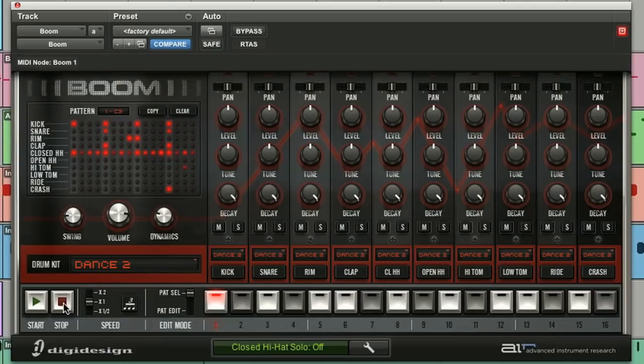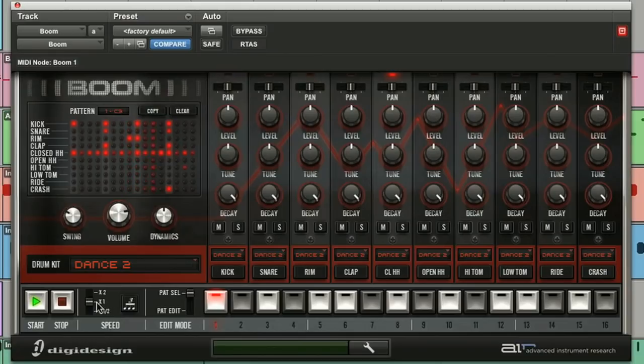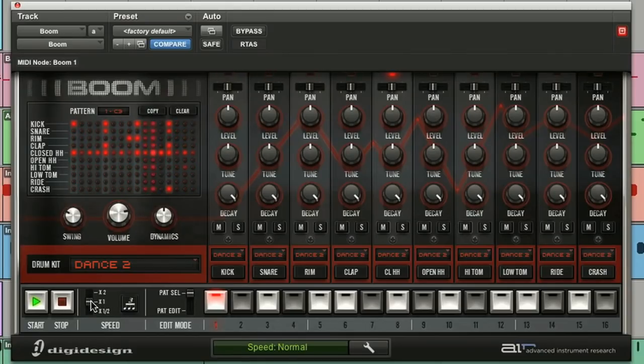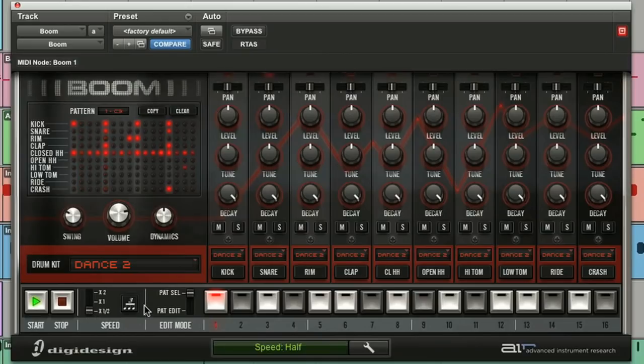Now I'm stopping and starting Boom with the transport just here. You've got a stop and a start button. You've got double time, normal time, and half time. There's also a triplet button. Nice.